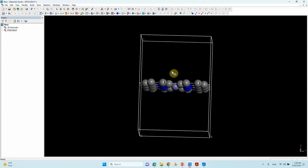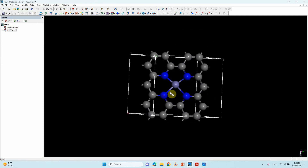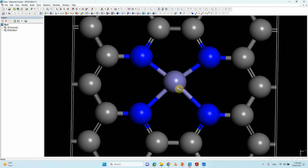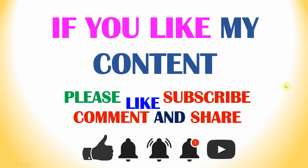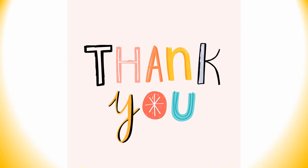We have made our orthorhombic single atom catalyst. I will share the orthorhombic crystal model with you so you can create your own crystal structure and do your DFT calculations. Try different transition metals to study different kinds of catalysis. Thank you for watching — if you like my content, please like, subscribe, comment, and share, and click the bell icon for future updates.